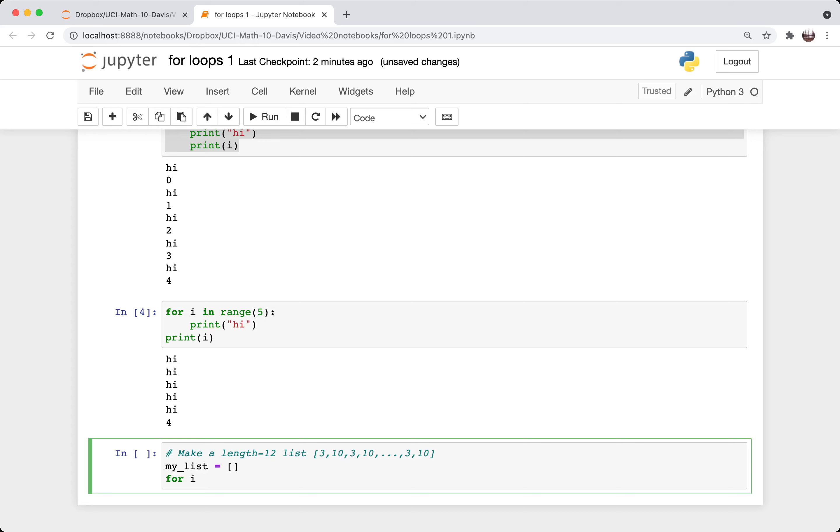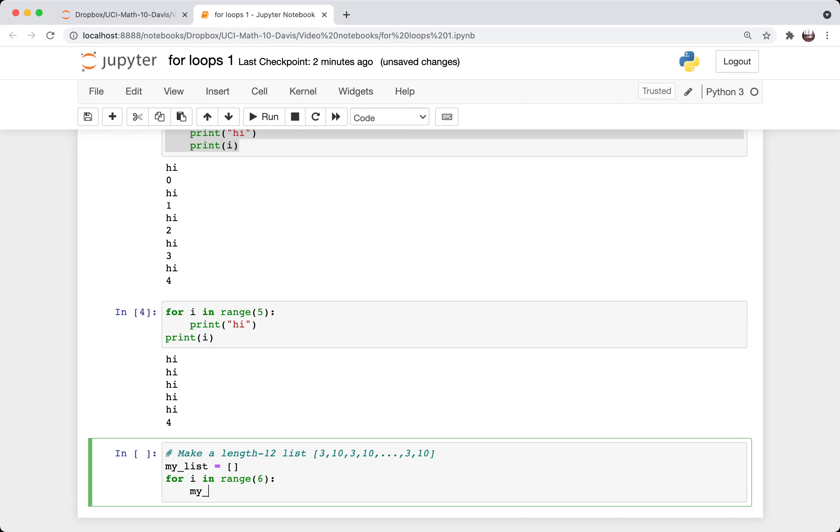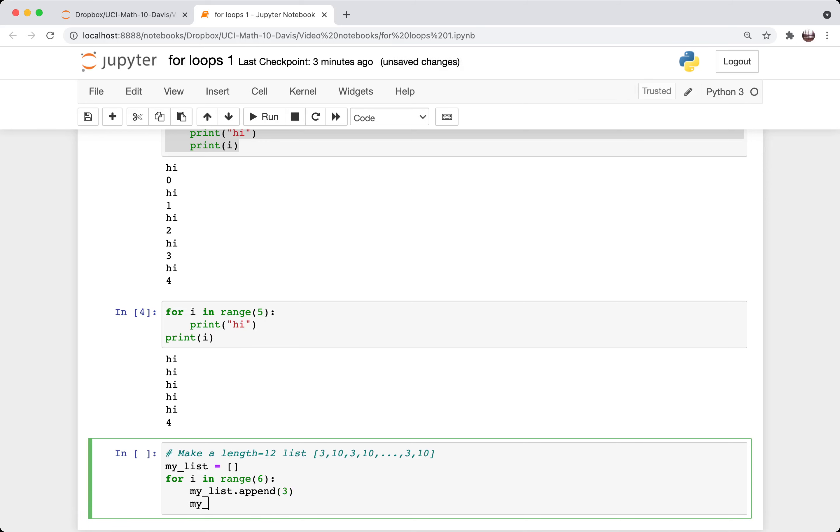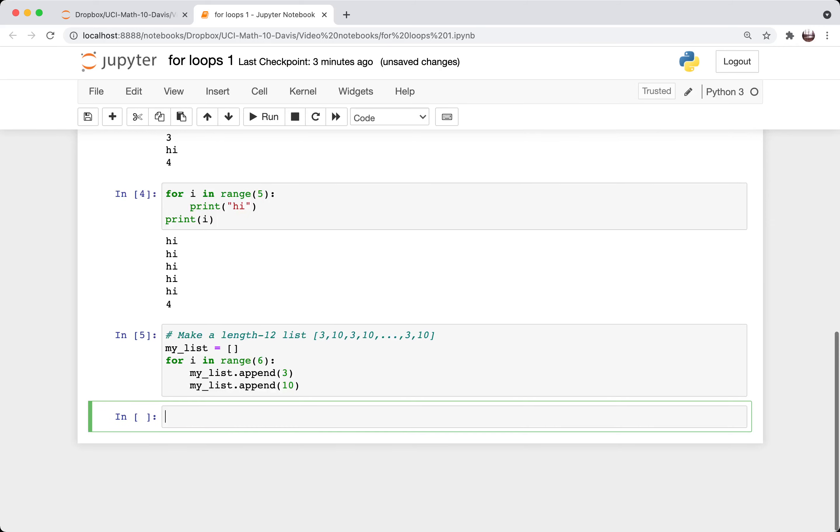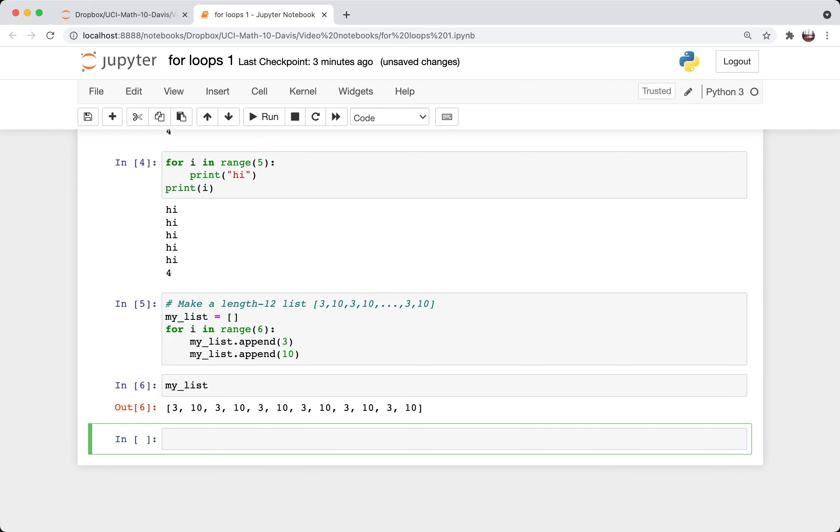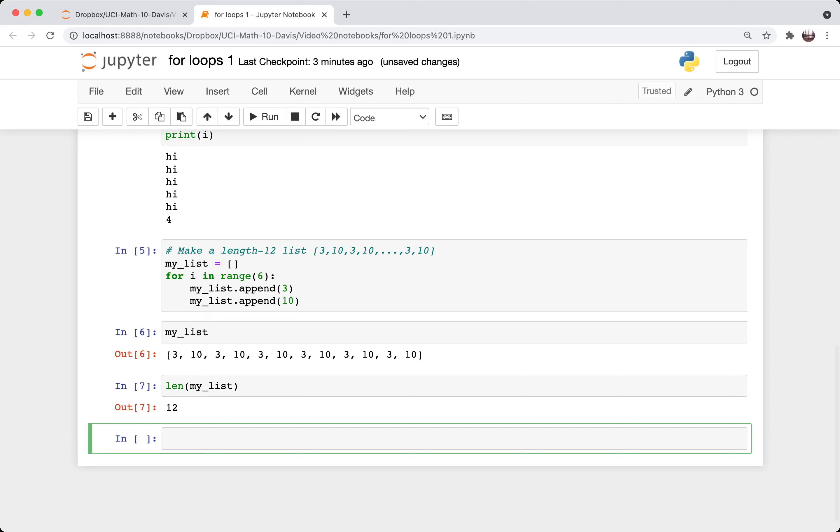And then for i in range six, then I'm going to say my list dot append three, then my list dot append 10. And let's run it. And then let's look at my list. And does it have the right length? Yep, good.